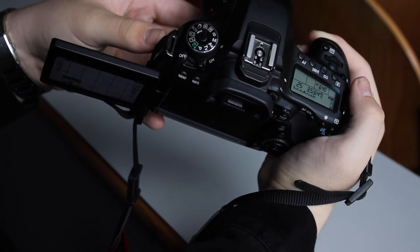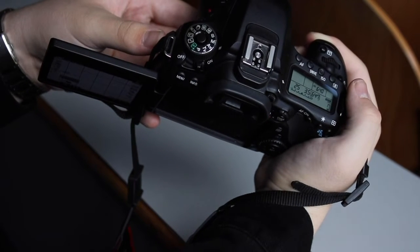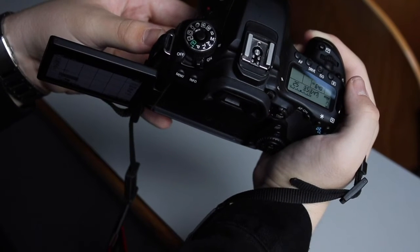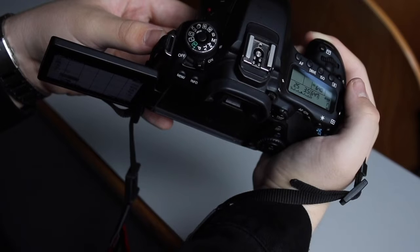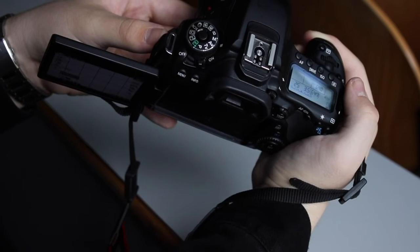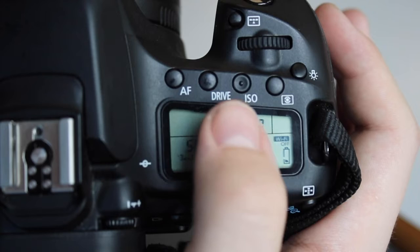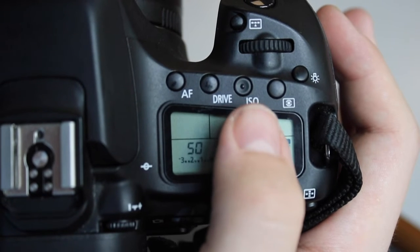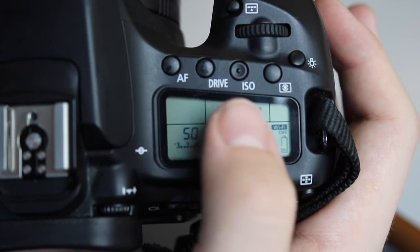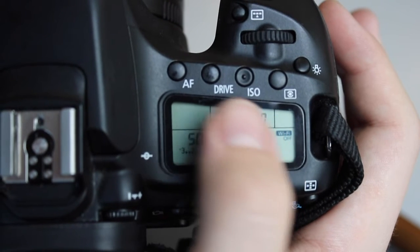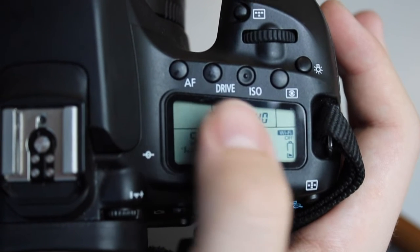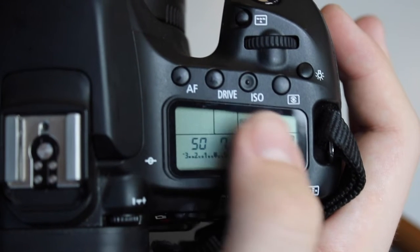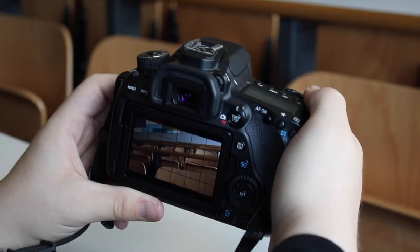At this point we recommend using manual mode. It's right on this dial here because you can choose your aperture, ISO, and shutter speed. We're going to go to the more technical side now and cover shutter speed, aperture, and ISO.